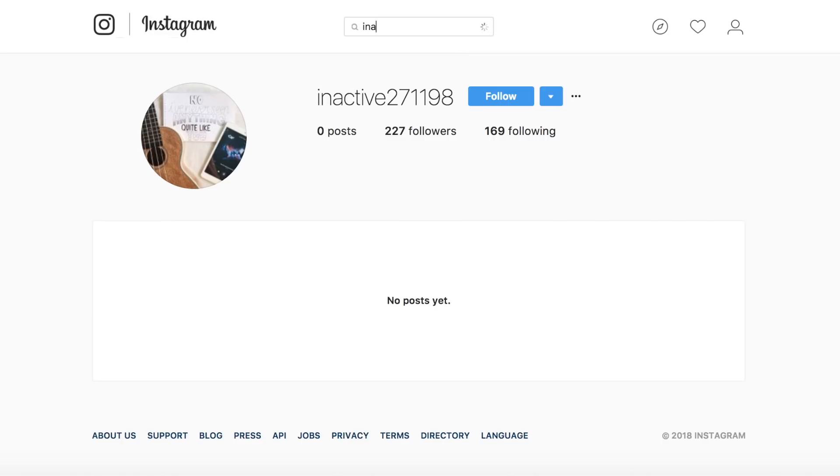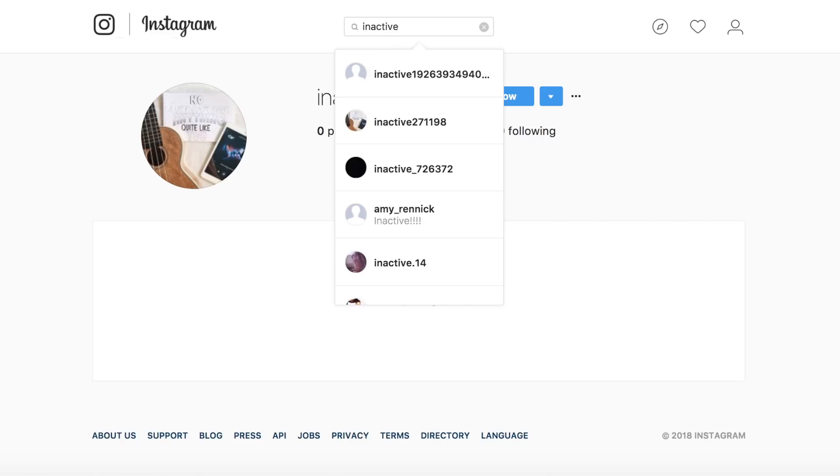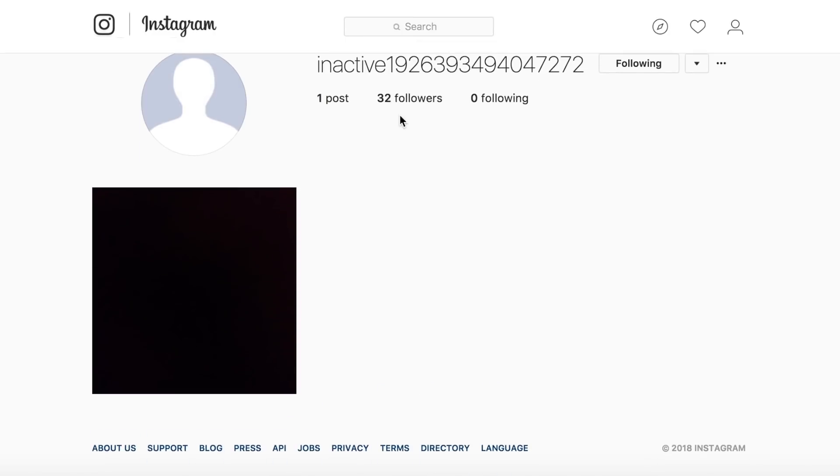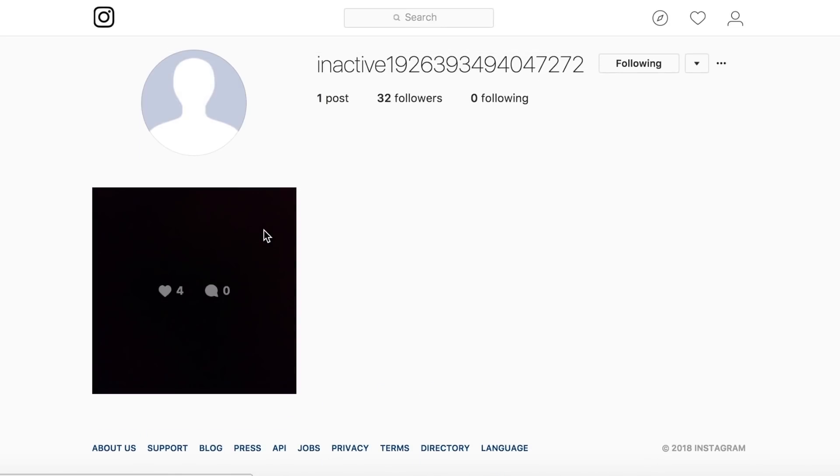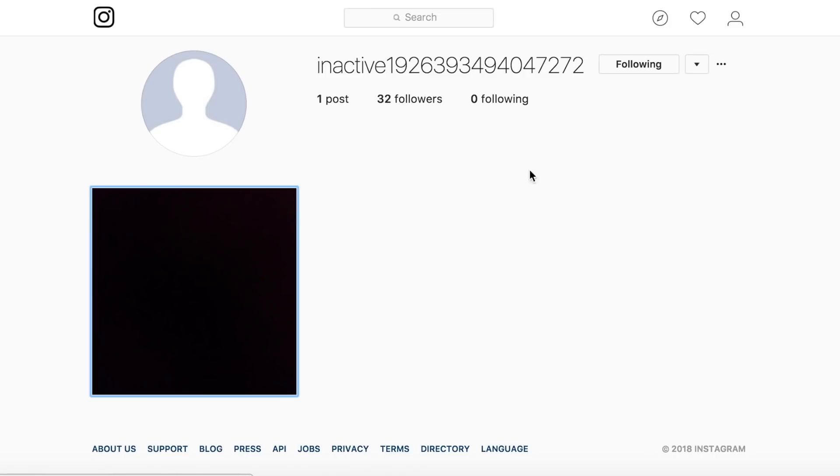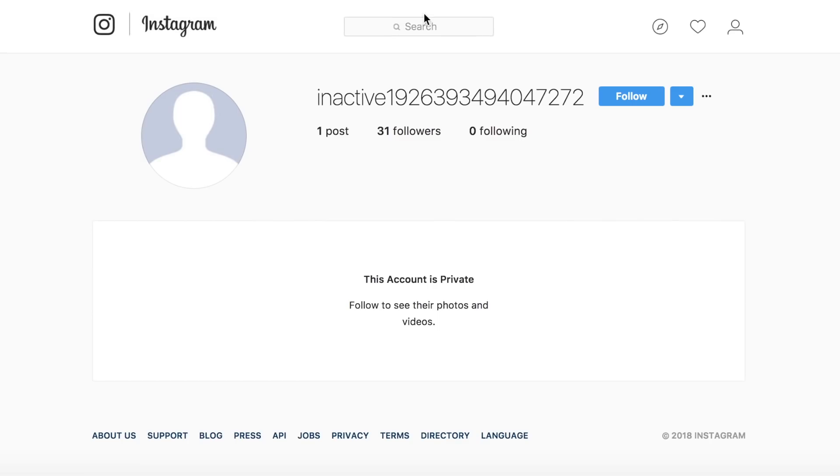So this first method you're probably going to end up having a little less success with and that's to send a private message to the person who has your Instagram name offering to take their account off them. You can either just ask them straight off the bat and ask them if they'll give it to you for free or you could offer them some sort of monetary value in order to take that one off you.